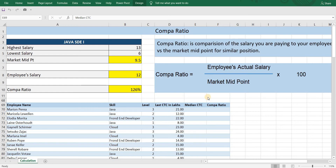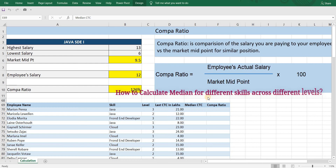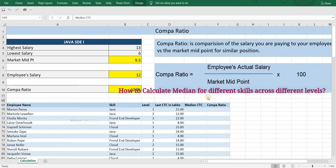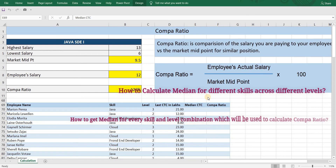My dataset includes employee name, different skills that employees are working on, their level, and current compensation. From my past video, we discussed two challenges to calculate comparatio in this example. First, how to calculate median for different skills across different levels. Second, how to get median for every skill and level combination, which will be used to calculate comparatio.